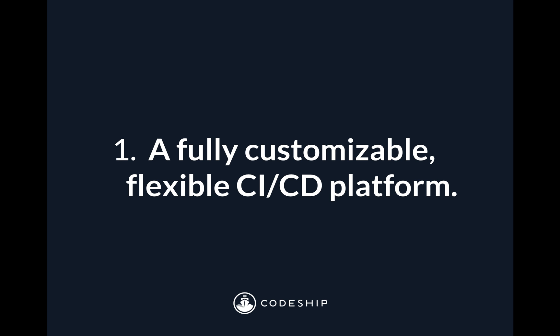So the first thing to know is that Codeship Pro is a fully customizable, flexible CI/CD platform. That means whether you're trying to do something as simple as take a Rails app and FTP it to a server, all the way up to complex orchestration using Chef or Kubernetes or Puppet or Ansible, Codeship Pro will help you accomplish that entire spectrum of use cases.